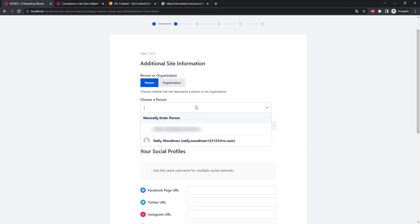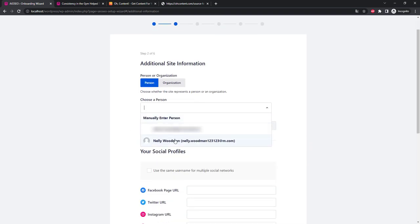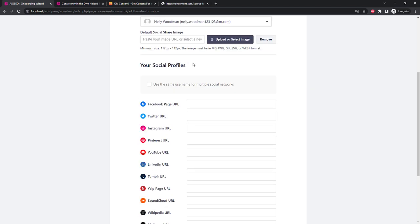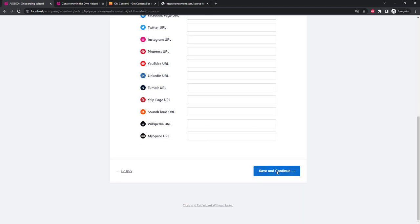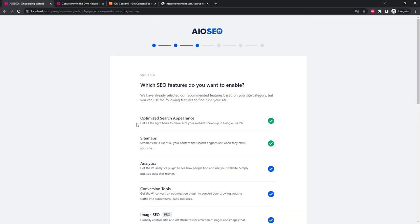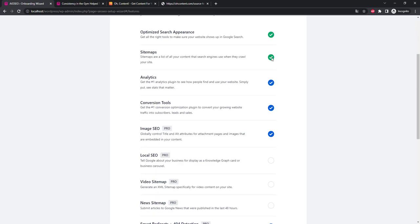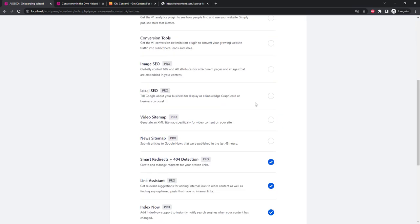Let's choose our user. You can fill in the fields of social networks. Let's check the boxes for how I do it. We have a free version so we'll leave only Search Appearance and Sitemaps. This is quite enough. By the way there is an interesting option for quick indexing in the pro version, Index Now.